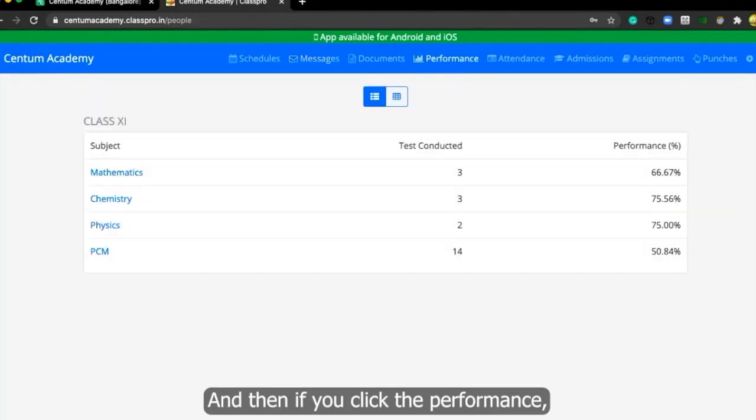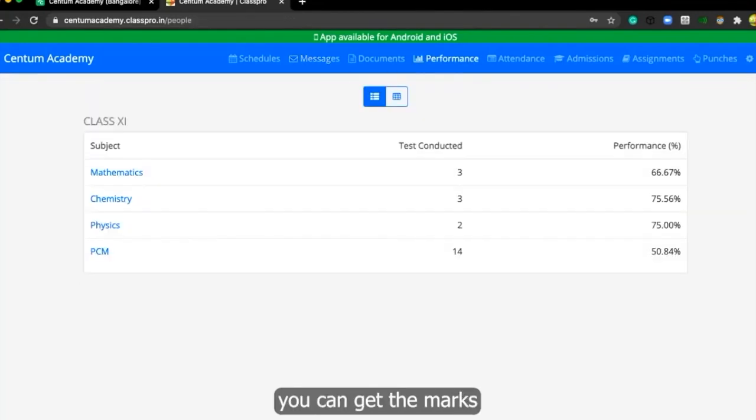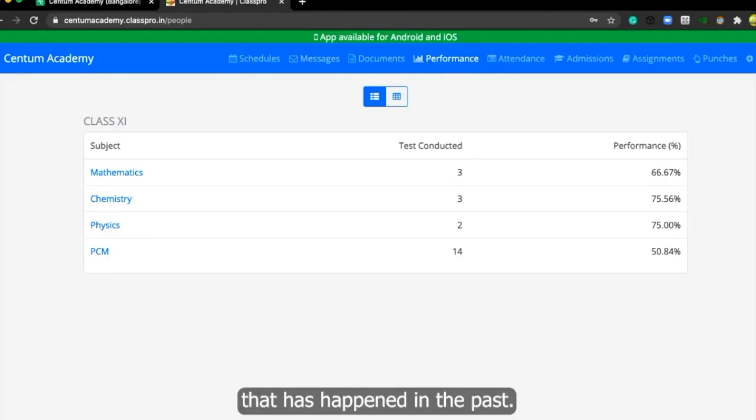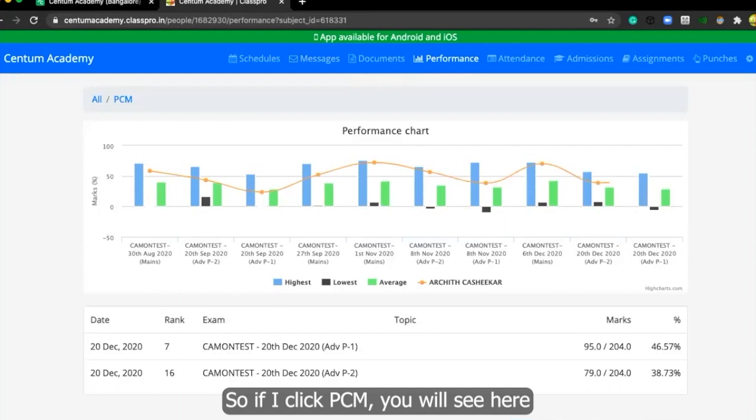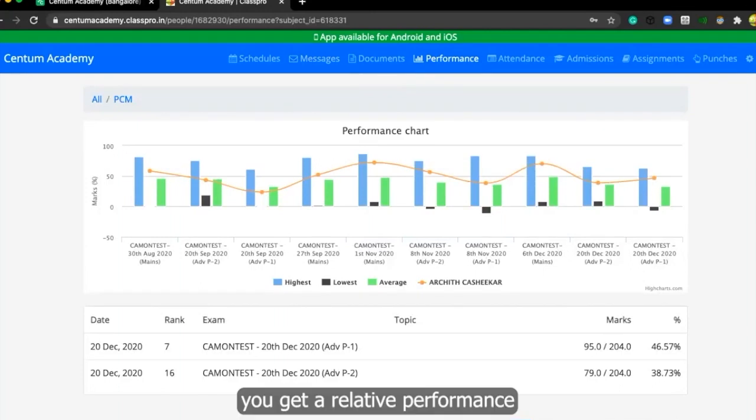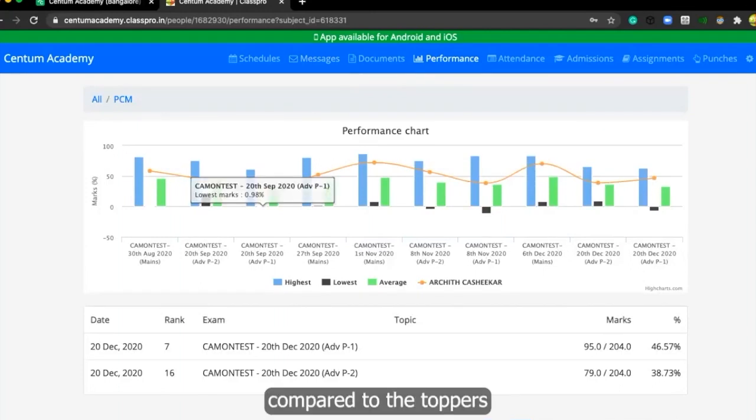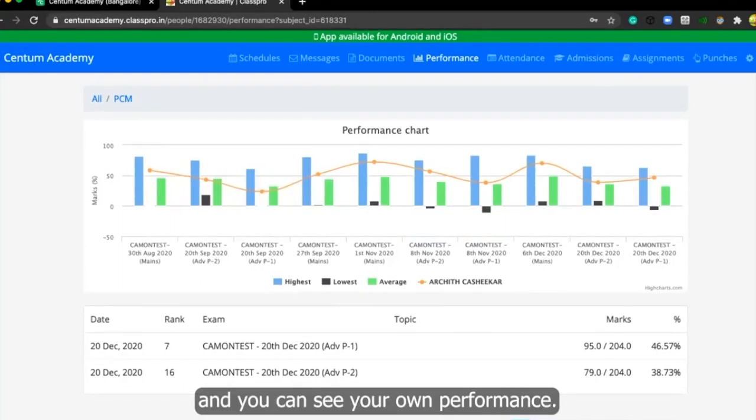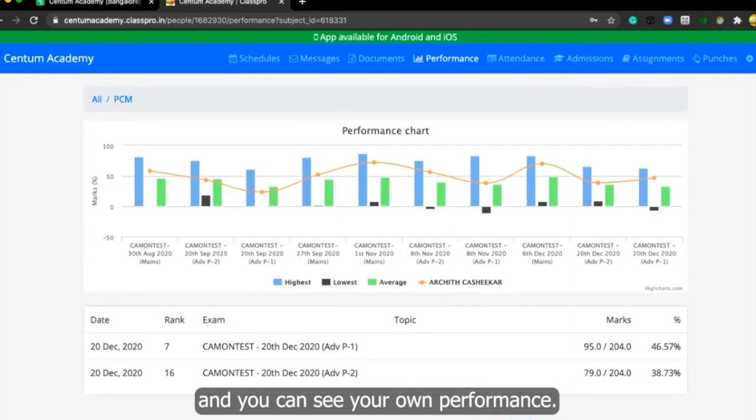And then if you click the performance, you can get the marks of all the tests that has happened in the past. So if I click PCM, you'll see here you'll get a relative performance compared to the toppers and you can see your own performance.